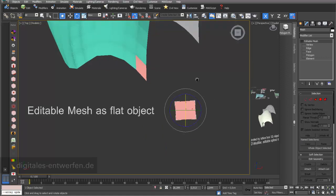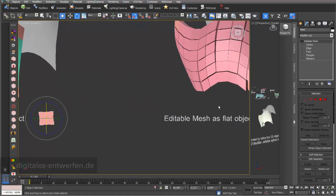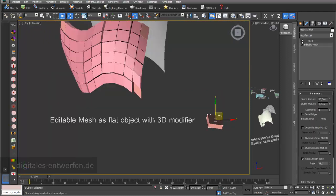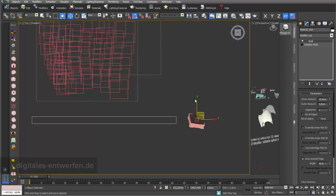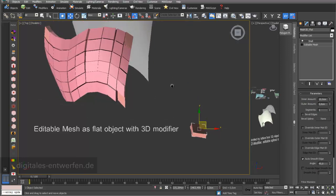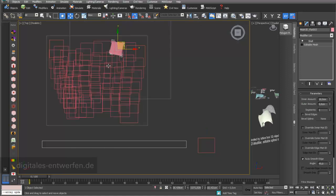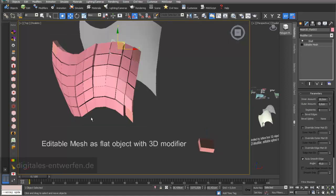Flat objects work pretty well. What happens if you have a flat object like this one — I put a modifier on top like a shell modifier. Then my panel objects extrude in their normal direction and you can automatically see these gaps. It really depends on how much I extrude with the shell modifier — the bigger the amount, the bigger the gaps.